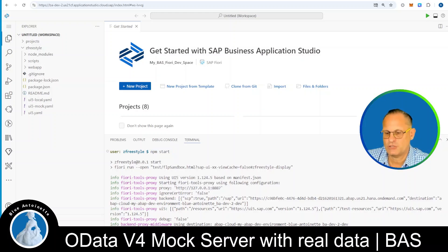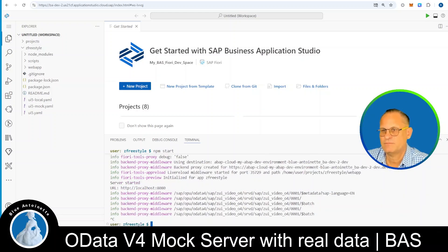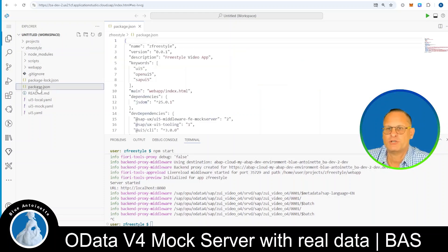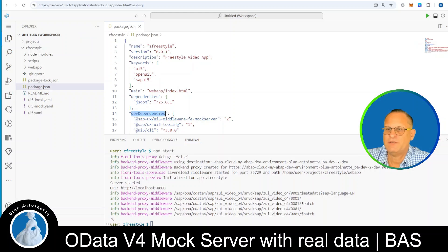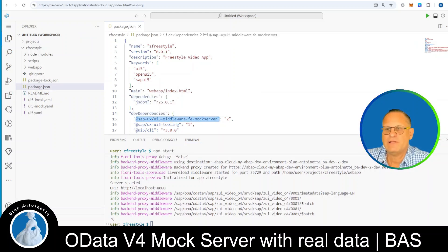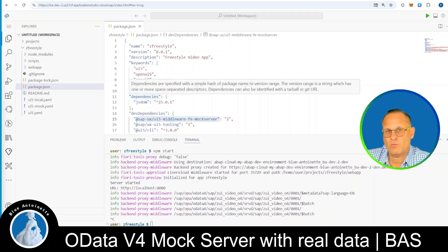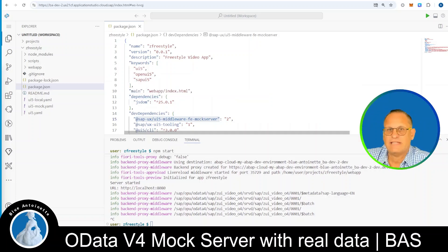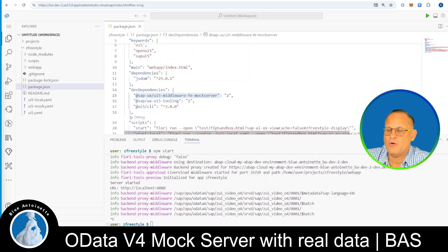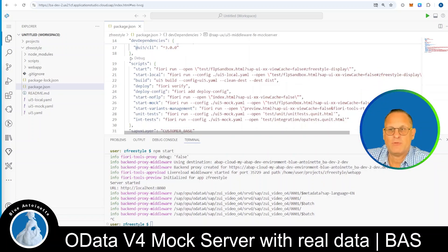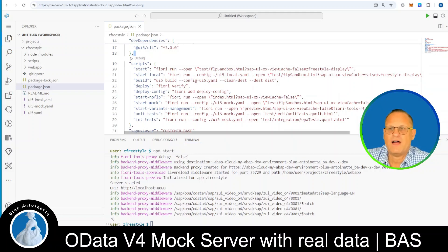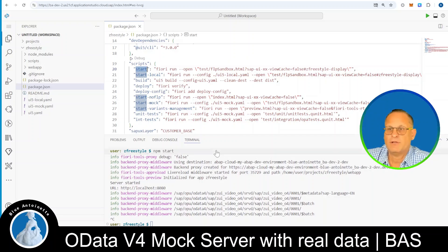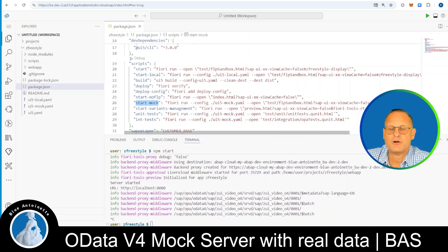For this purpose, we'll stop the app and then we open the package.json file here in the project. And here we can see under DEV dependencies that we have installed the UI5 middleware FE mock server. If it's not available in your project, then you can install it with npm install. Then we scroll down and we can see here all the npm commands that are available in our project. Here you find the start command that we previously ran with npm start. But you also can find the command start mock here.